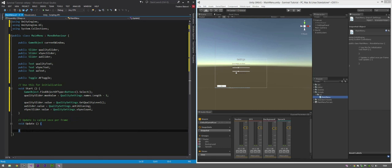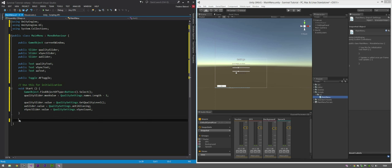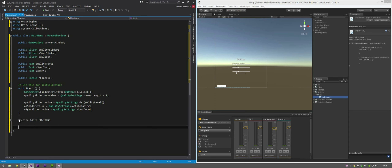I like to keep things nice and simple and group them into regions. To create a new region just do #region followed by the region name. The region name is going to be 'Basic Functions'. Be sure to end your region with #endregion.